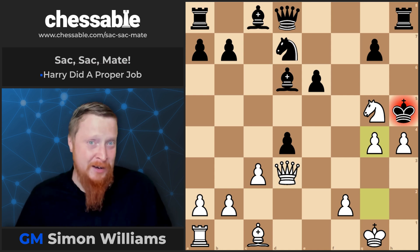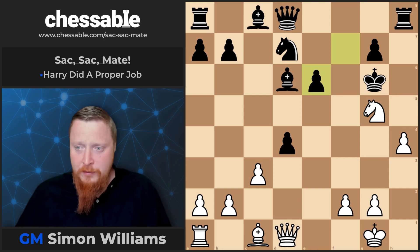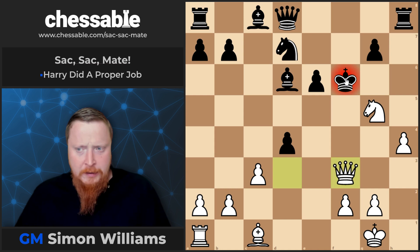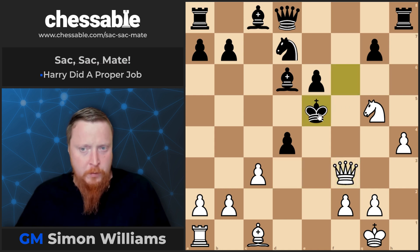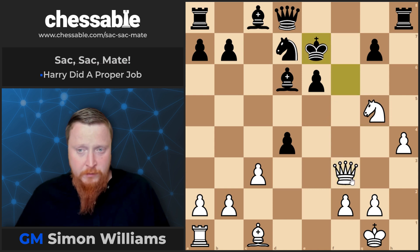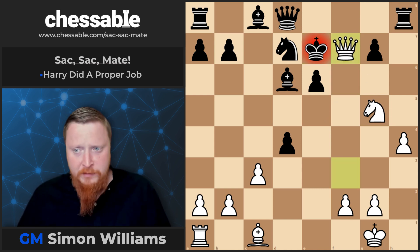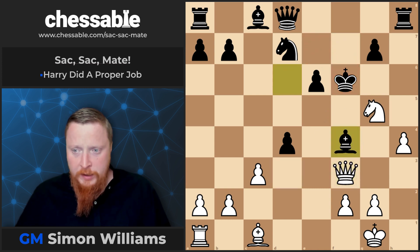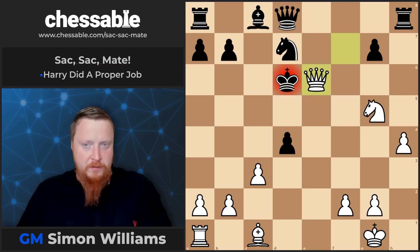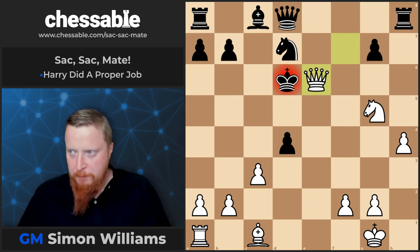After King to f6, the queen finds another check. If the king now comes to this square, Knight f7 is rather tasty. And if the king goes to this square, Queen f7 is also a nice juicy option. So Bishop f4 tried, but the checkmate is coming. The game ended with this king hunt, and you can probably see why this is going to be checkmate soon.